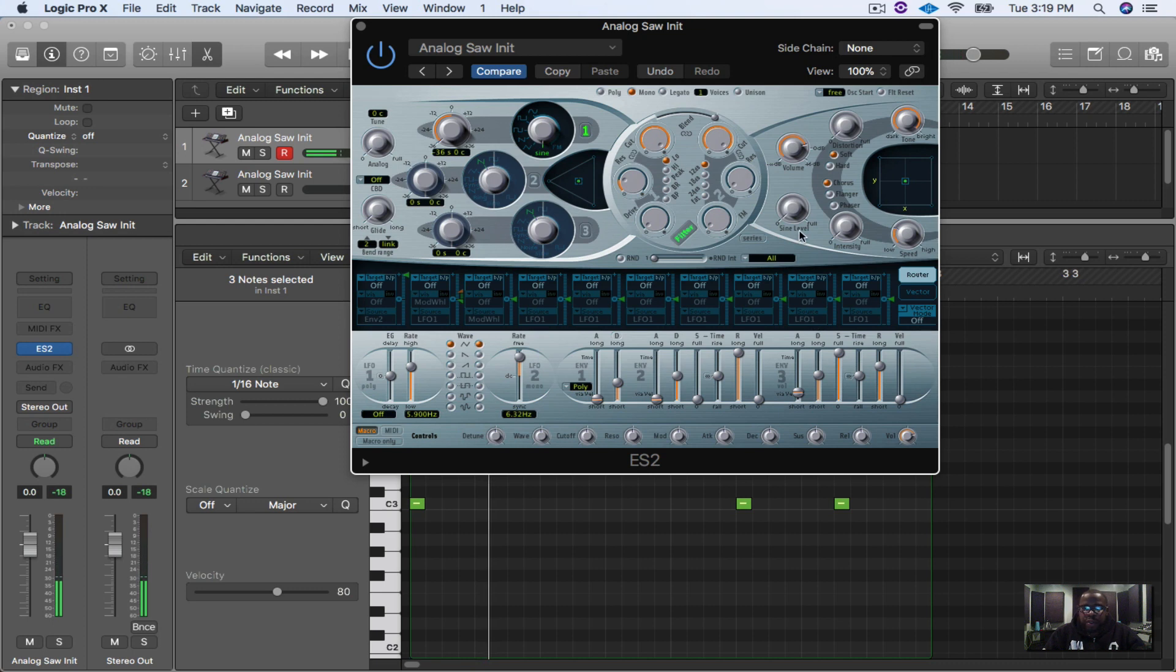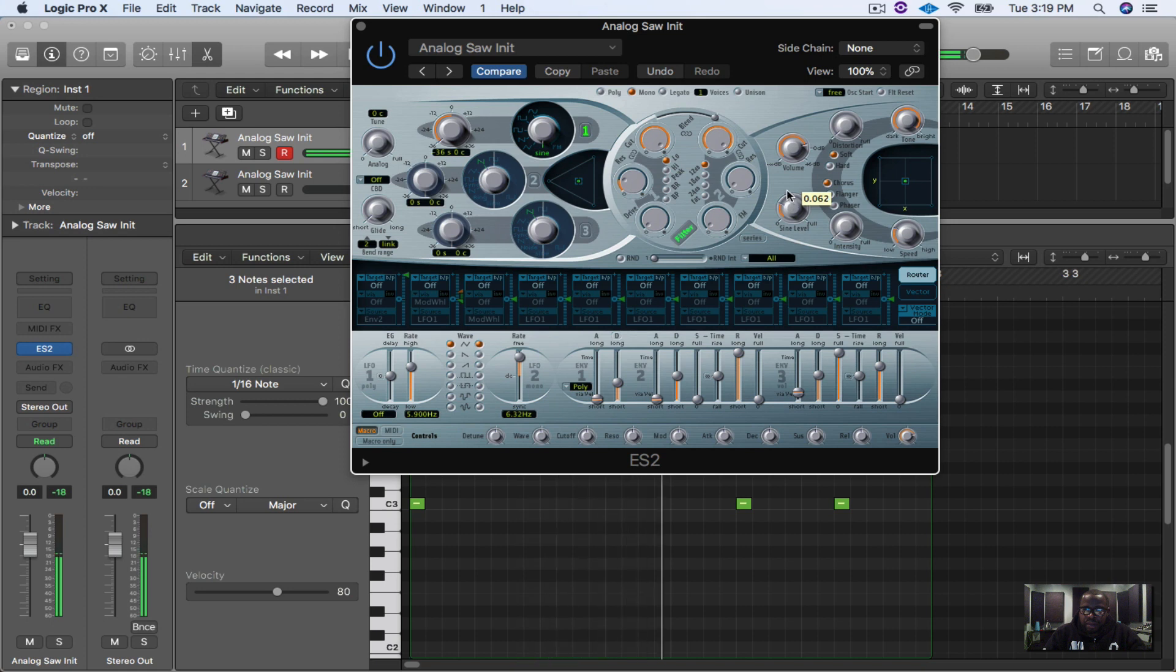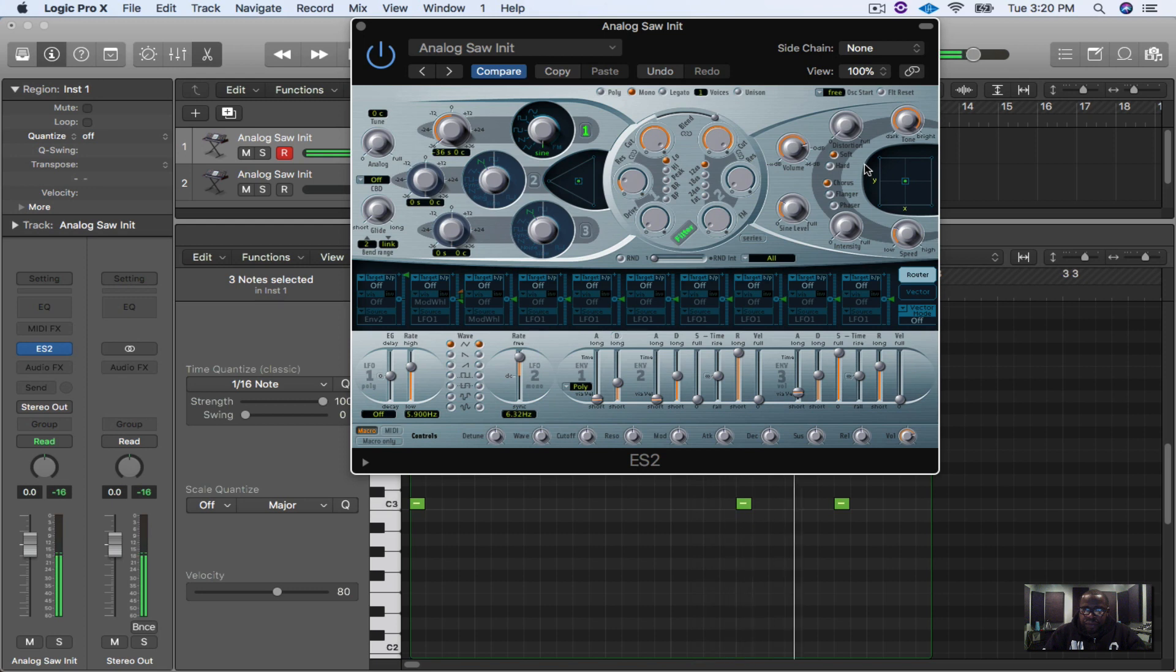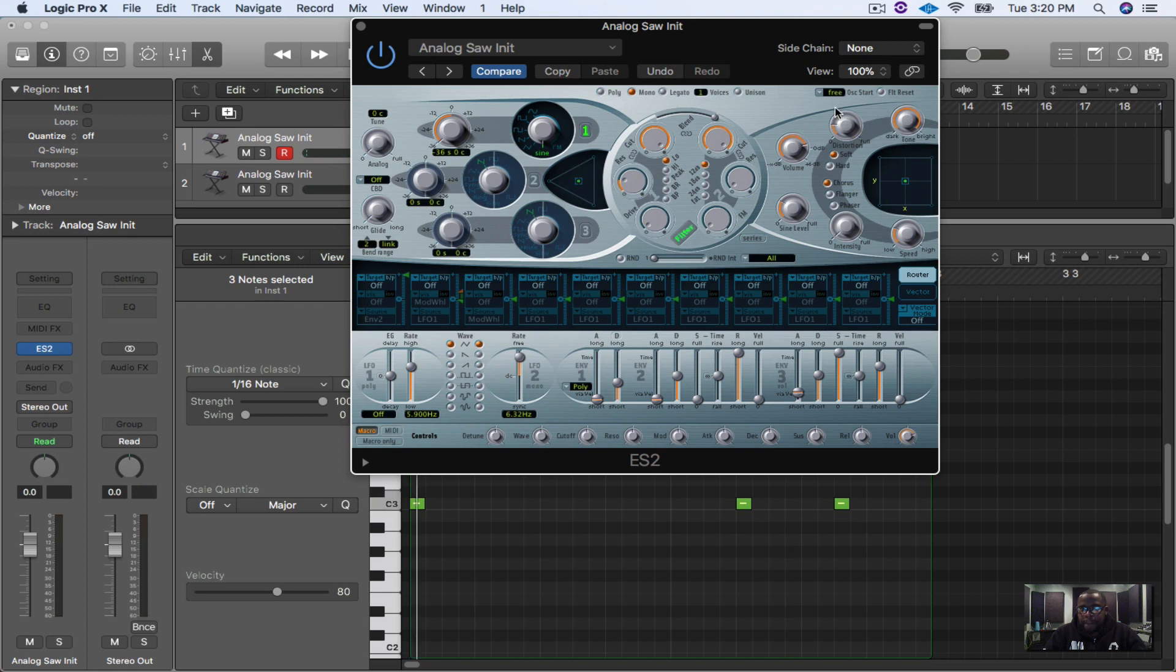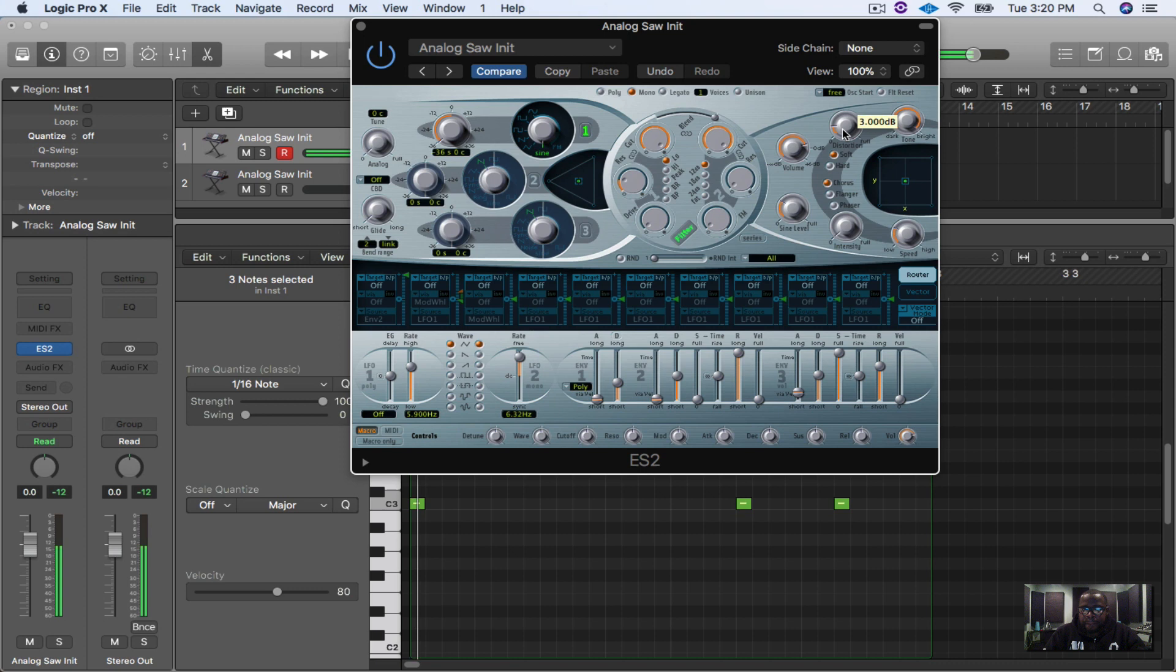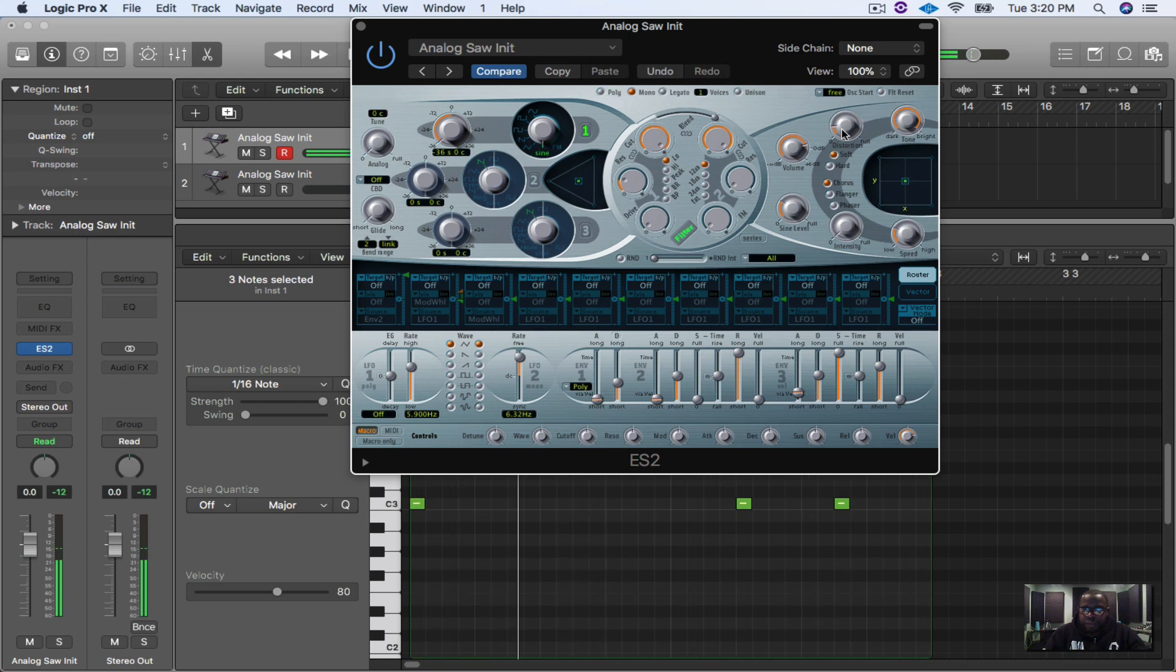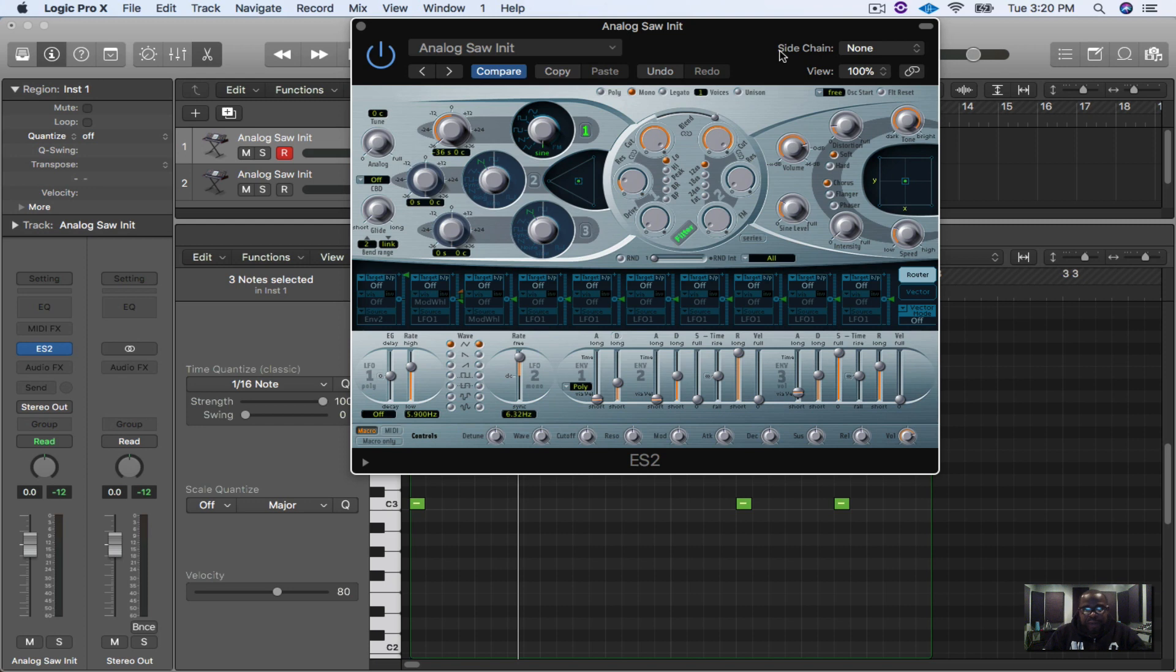Dope. Now another thing you can do is you can turn up the sine level. And if you really want to add some other stuff too, you can add distortion like this. And then there you go, there goes a custom 808 bass. Very simple, very quick. We're done.